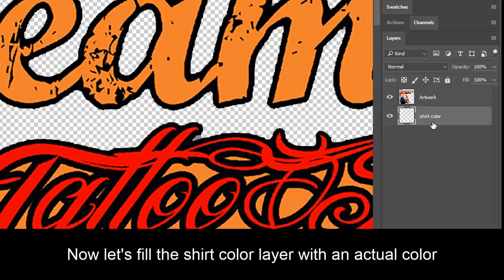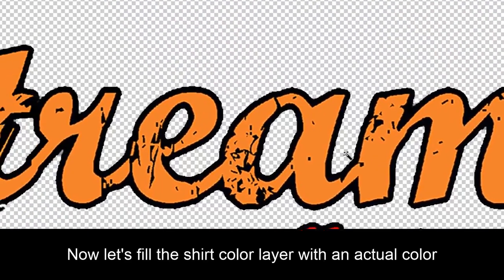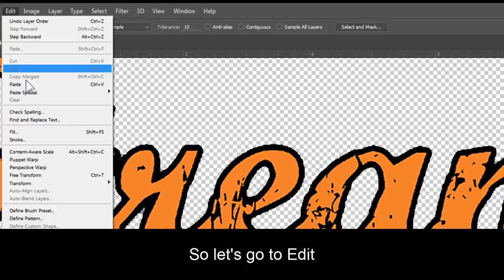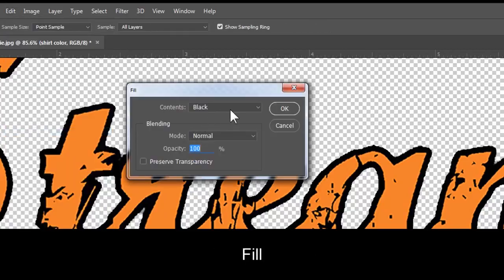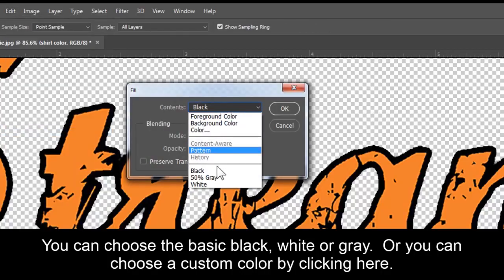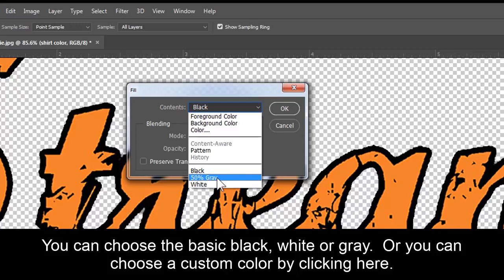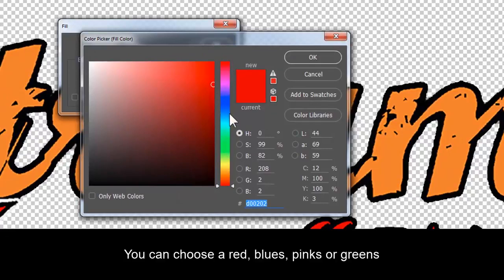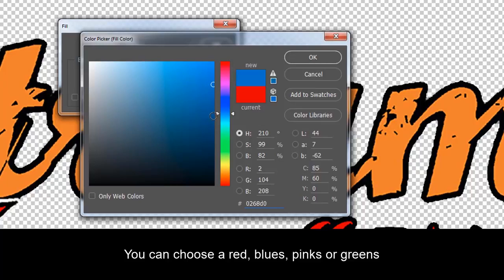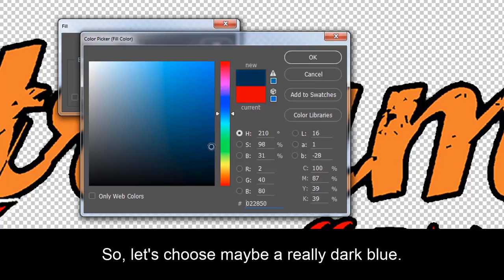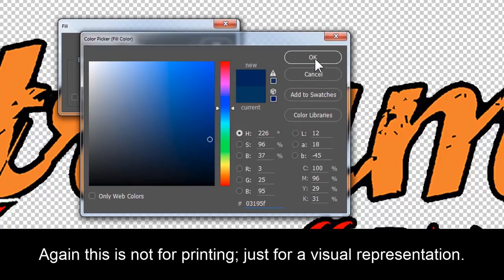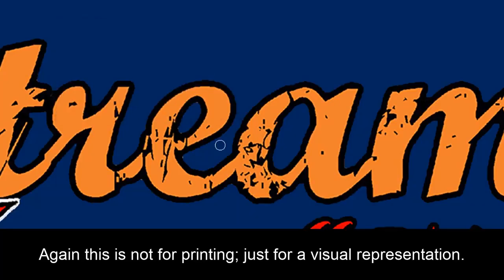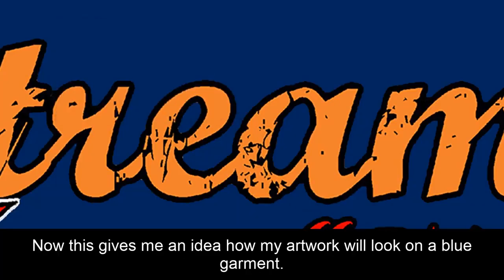Now let's fill this shirt color layer with an actual color. So let's go to Edit. Fill. You can either choose the basics black, white, or gray. Or you can choose a custom color by clicking here. So you can choose a red, blues, pinks, or greens. So let's choose maybe a really dark blue. Again, this is not for printing, just for a visual representation. Now this gives me an idea of how my artwork will look on a blue garment.